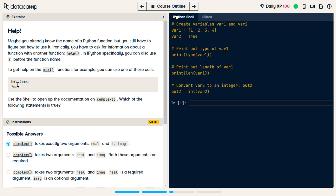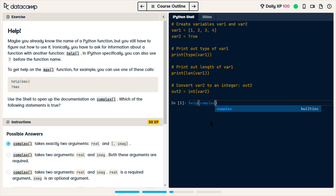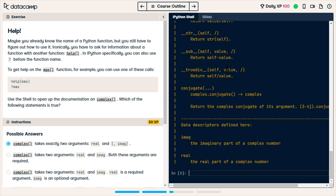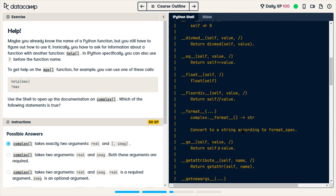So you can do help(max), or in Python you can do question mark max, and it will open the documentation. It wants us to get information about complex, so we're going to do help(complex) and run it. We have the doc file for complex.